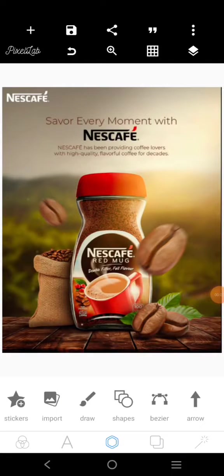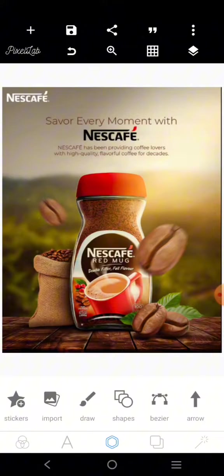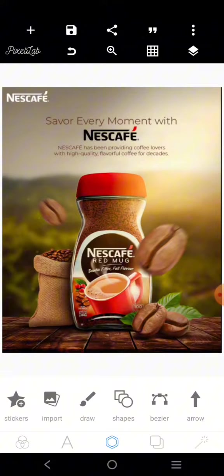Let's recreate this advertisement design for Nescafé. My name is Niamuda and welcome to my YouTube channel. If you're new, welcome; if you're a returning subscriber, you are also welcome. Please subscribe and hit the like button.